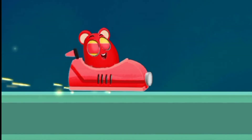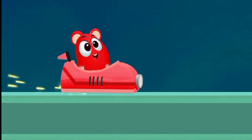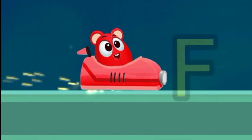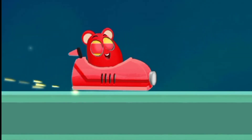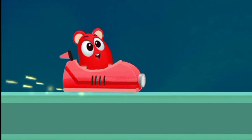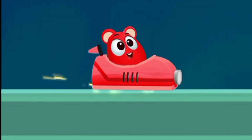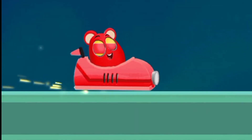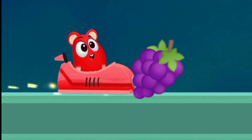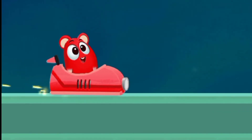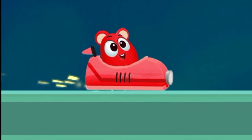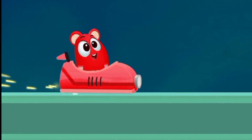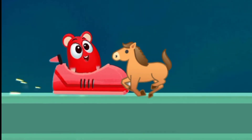E for elephant. F for fish. G for grapes. H for horse.